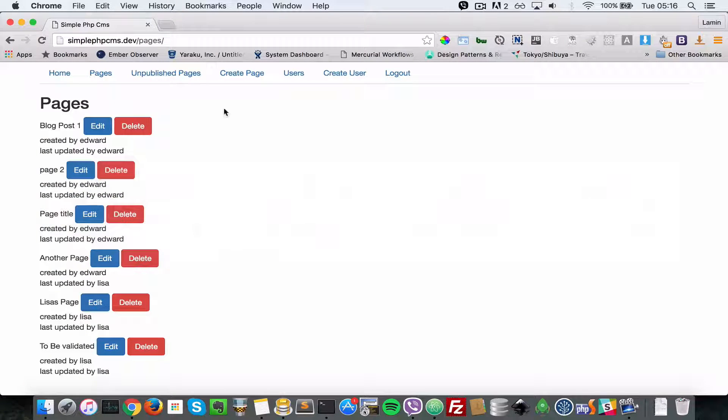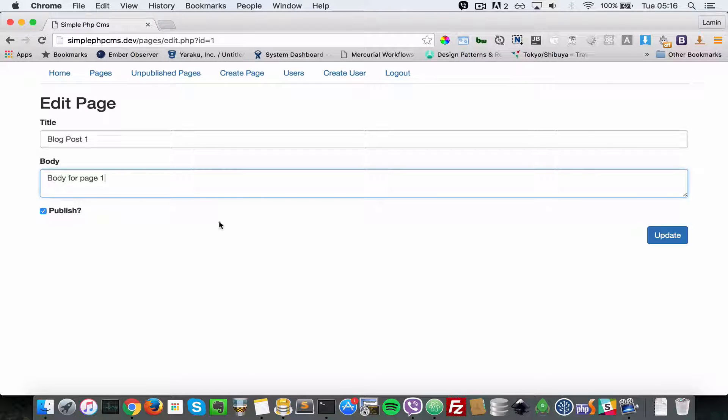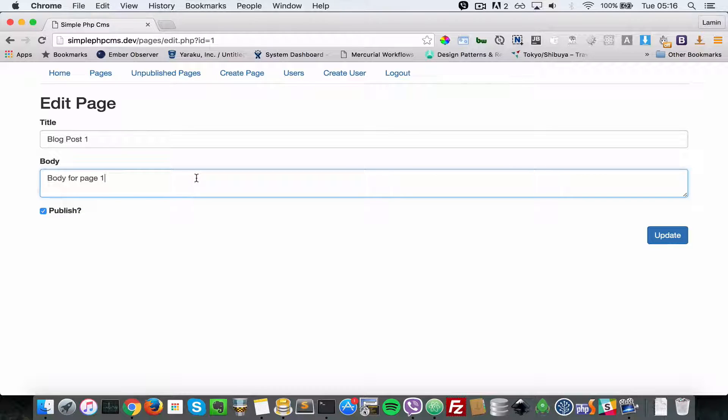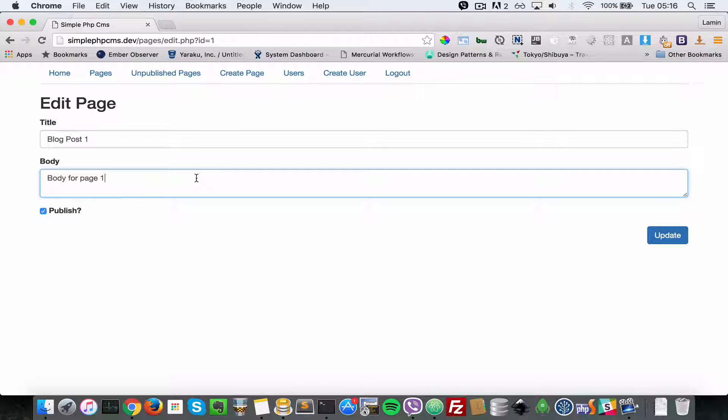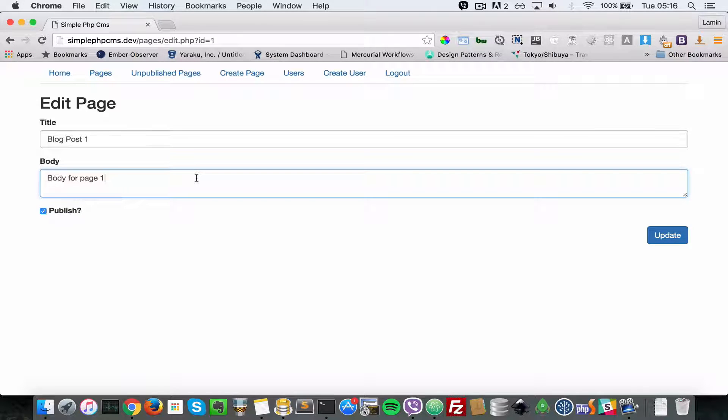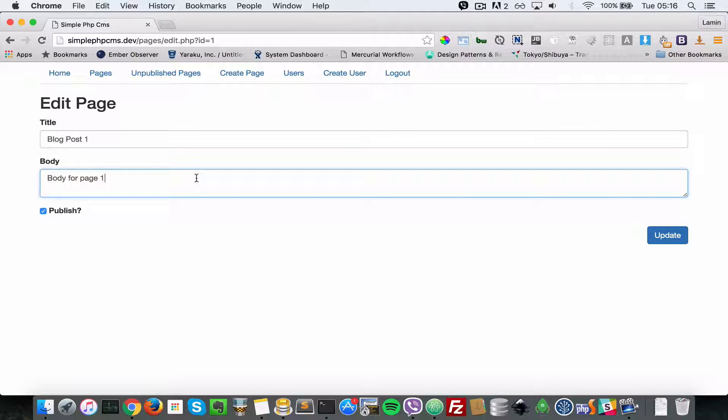So up until now when we are creating and editing pages, for the body of the page we're just being shown a plain and really boring looking text area. We want to show something nicer, something that's been used in the real world that you can use to edit and nicely format your body content.